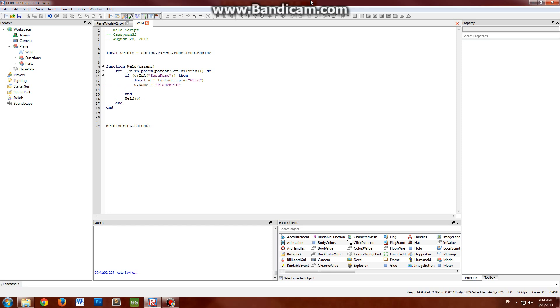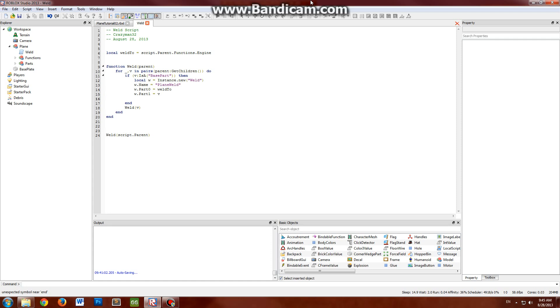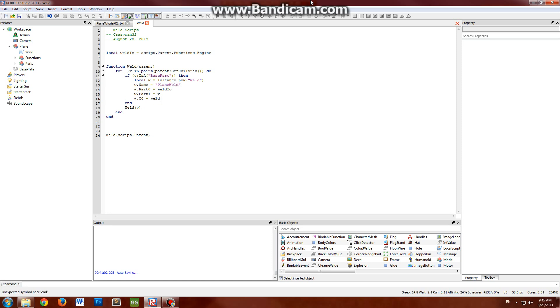And this is where things get kind of fun. In this method, always set your part 0 to the weld-to part. Always set your part 1 to the object that you're welding, which in this case is v. That's our variable there. And then set your C0 to the weld-to's C-frame inverse. It's the inverse of the C-frame.